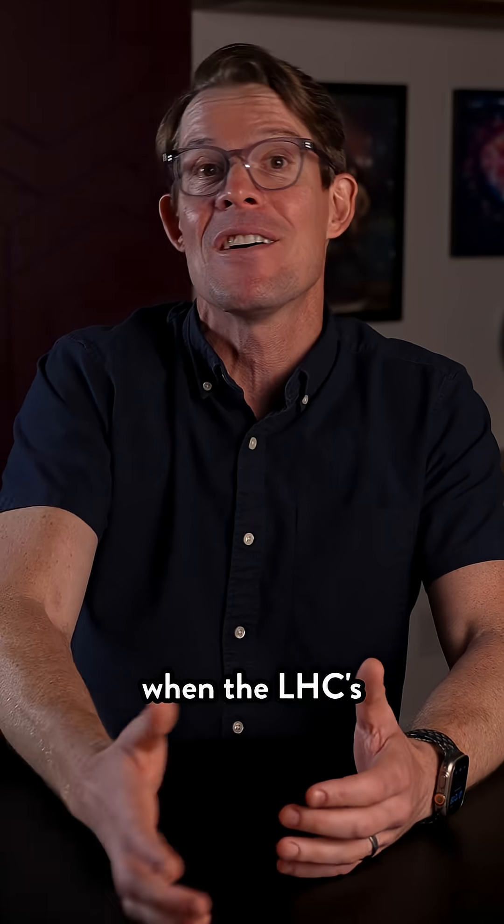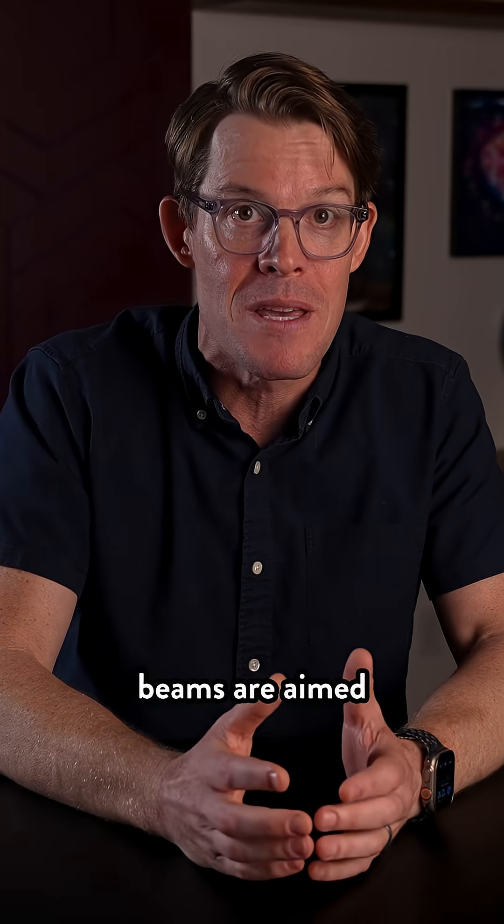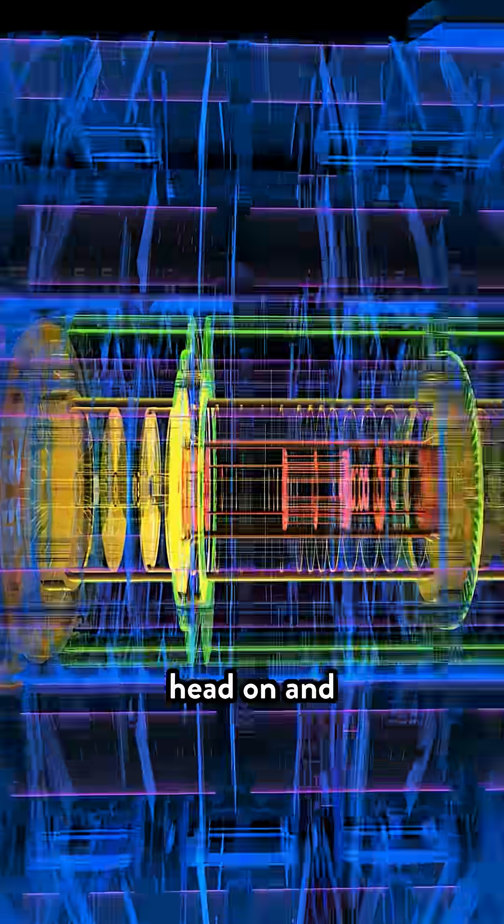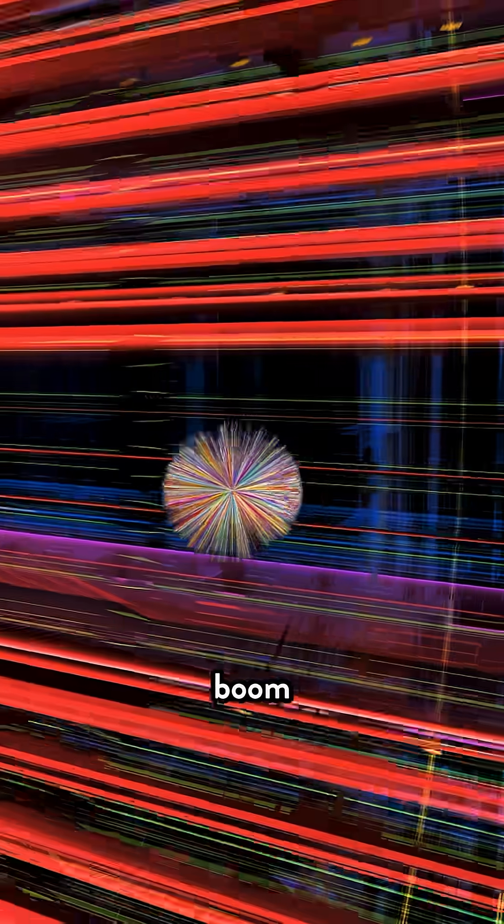That way, when the LHC's two opposing beams are aimed at each other, particles collide head-on, and BOOM!